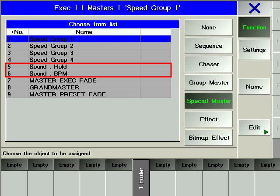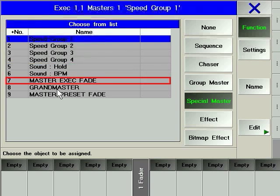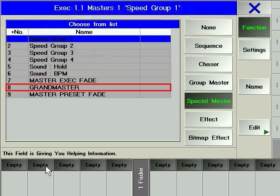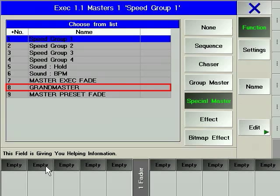The sound hold option enables you to control the delay time of a trigger via an executor fader. The sound BPM gives you control over the before-calculated beat per minute via an executor fader. Using the master exec fade option gives access to the set time manual fader executor button via an executor fader. The grandmaster special master maps the control of the grandmaster of grandMA to an executor fader. The special master is particularly useful in the case of using a grandMA replay unit because of their lack of a grandmaster.